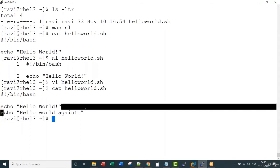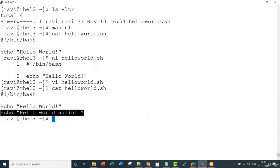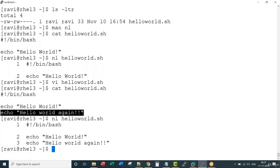I have added one more line. If I say nl, you see the line number increased.